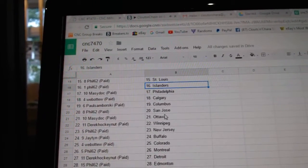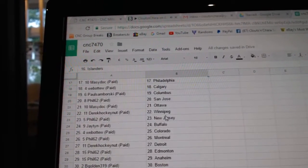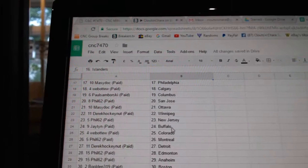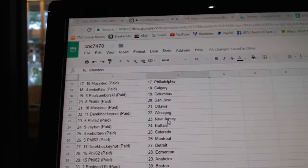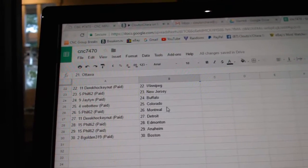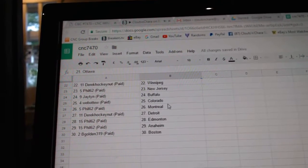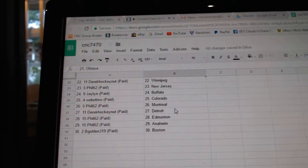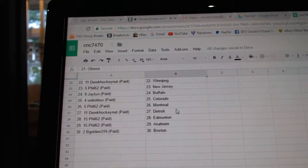Macy Dock has Philly, Web02 Calgary, Paul Samborski Columbus, Phil has San Jose, Macy Dock has Ottawa, Derek Hockey dot Winnipeg, Phil has New Jersey, JT has Buffalo.